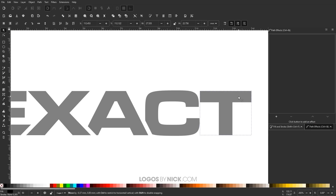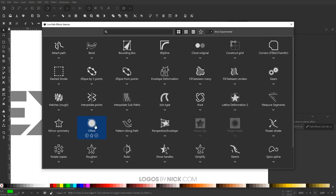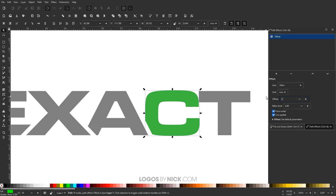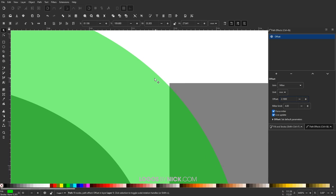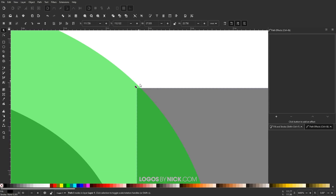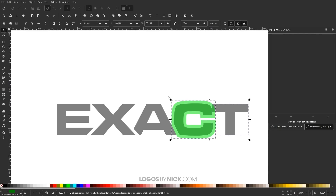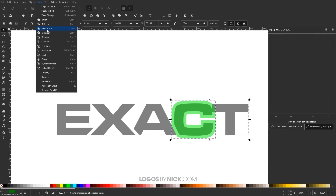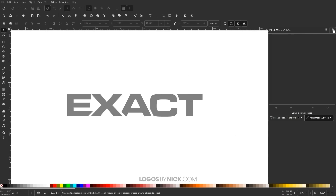Now I'll take the letter T and move it a little closer. I'll duplicate the letter C by pressing Ctrl+D, make it green, add an offset path effect at 2.1. Zooming in, I can see the top part of the T is sticking out of the green area, so I'll move the T in slightly — I want the entirety of the top of that letter to be within the green space. Then I'll hold Shift, click on the green object, and go to Path > Difference.